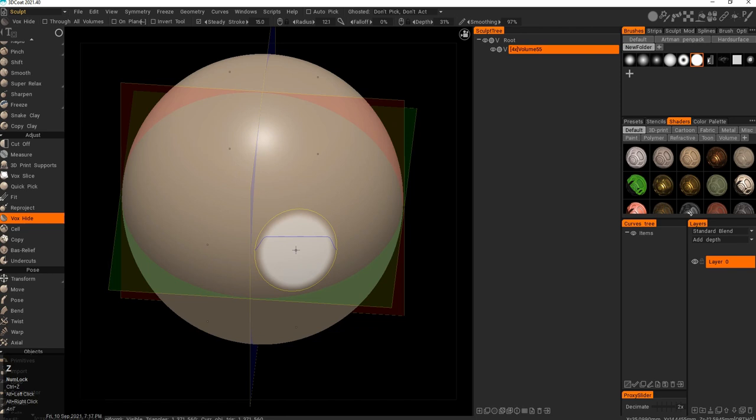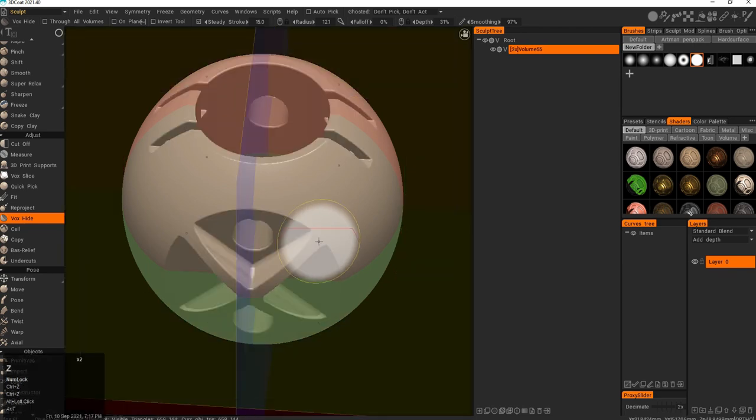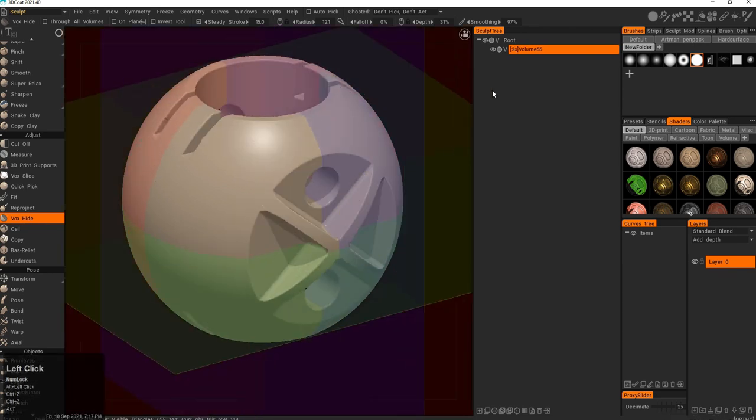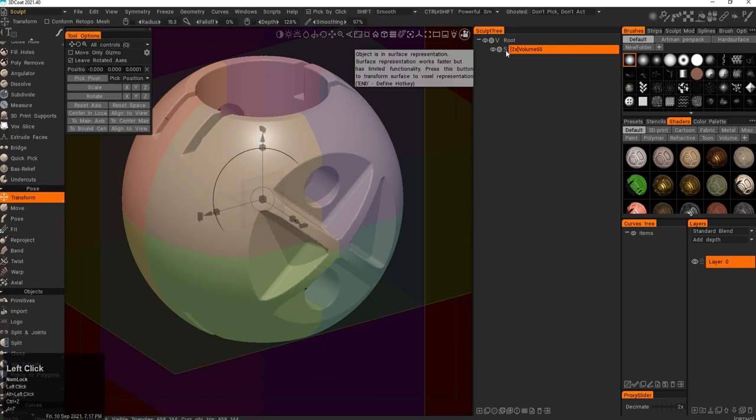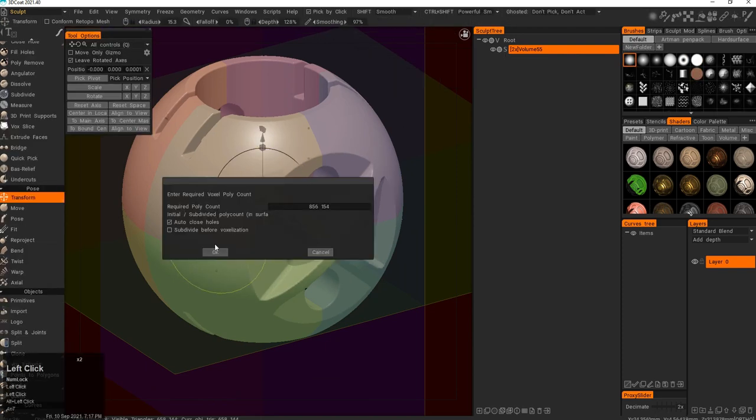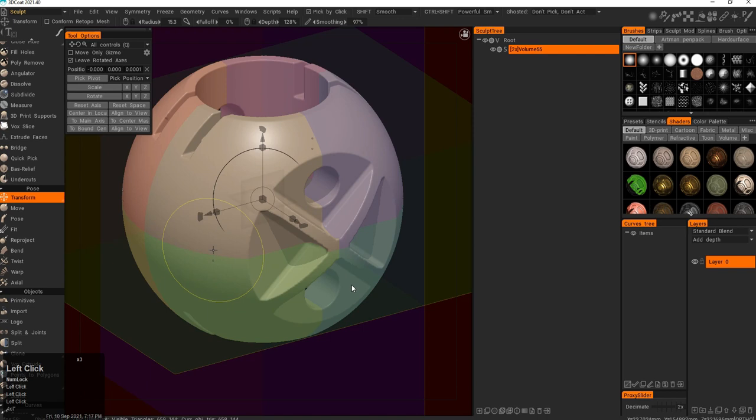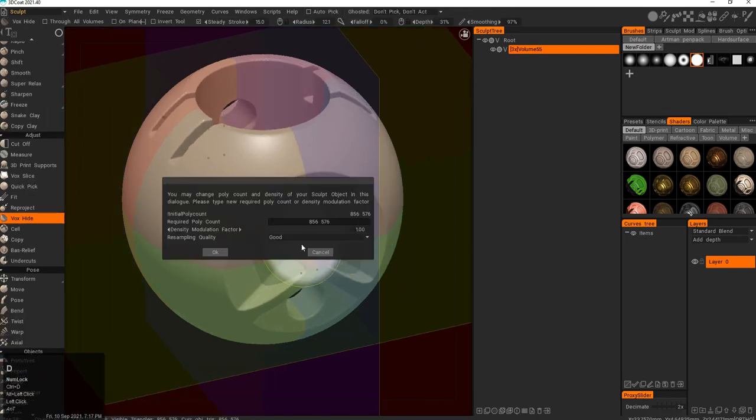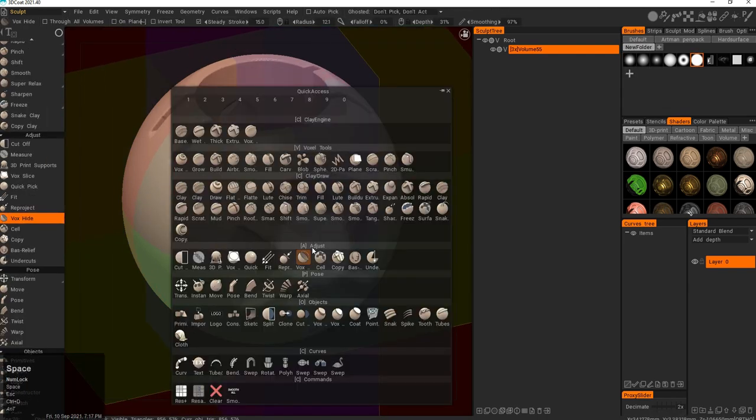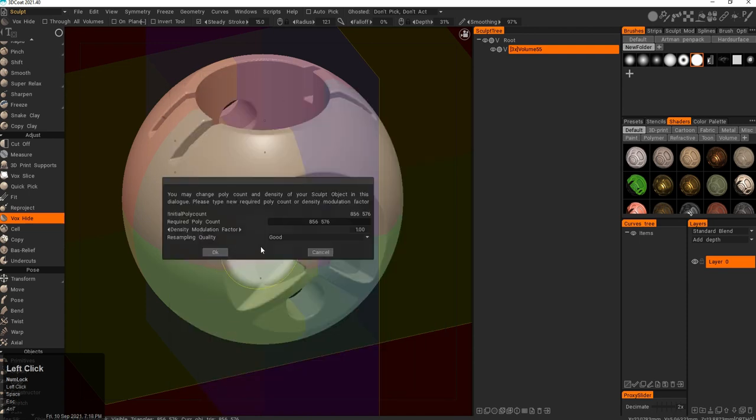The only way to delete all the data that's been hidden is to convert it into a surface layer and then bring it back into a voxel layer. Then I go into resample again and I have a hotkey here, Ctrl+D. Ctrl+D is the same as increased divisions in ZBrush.